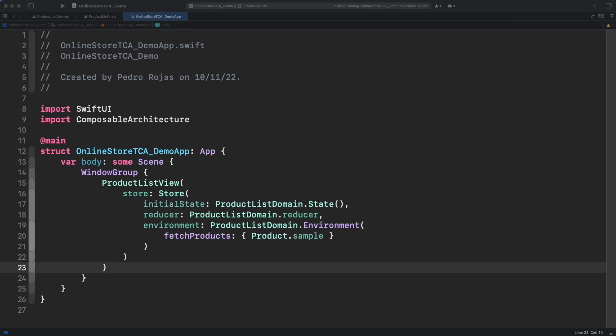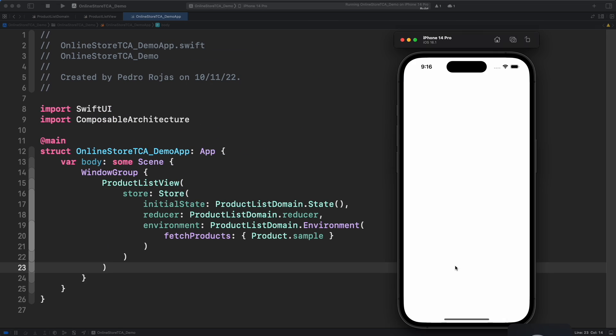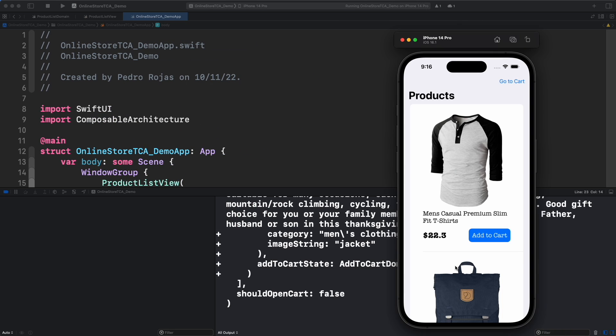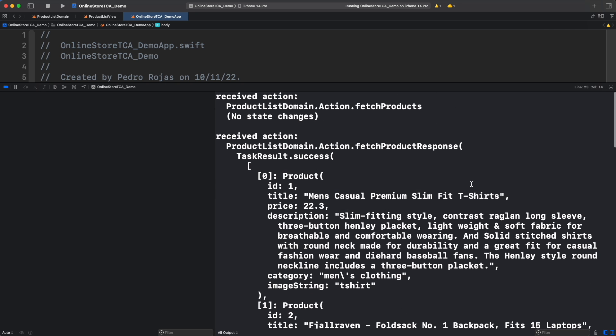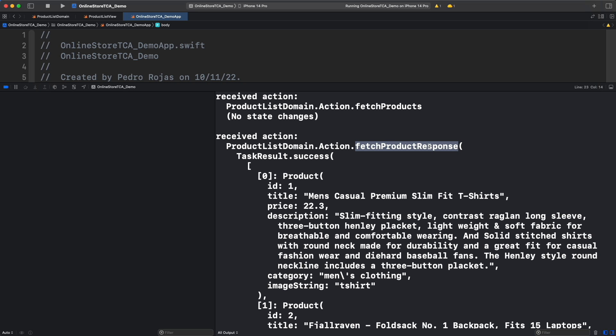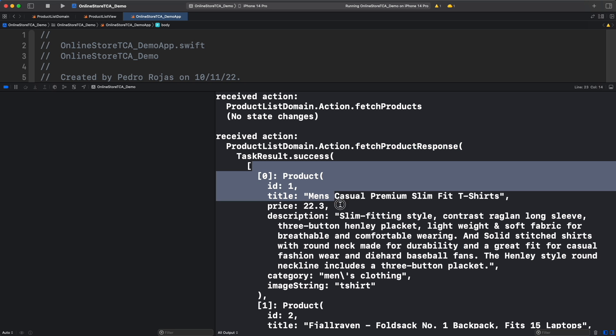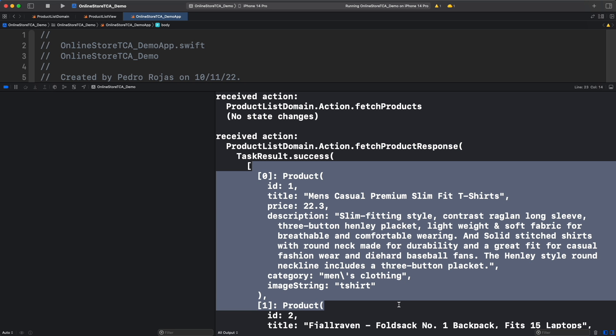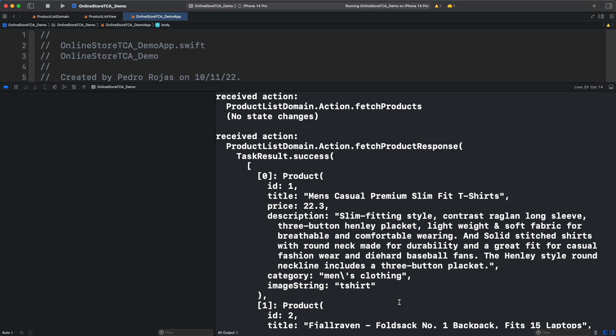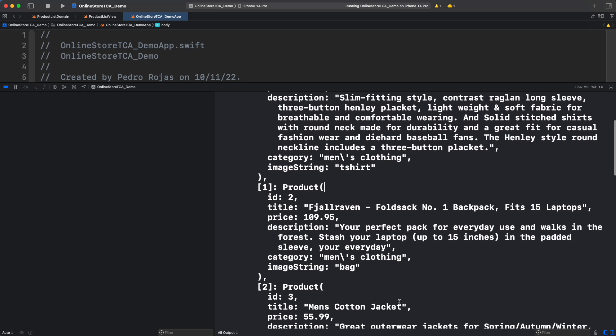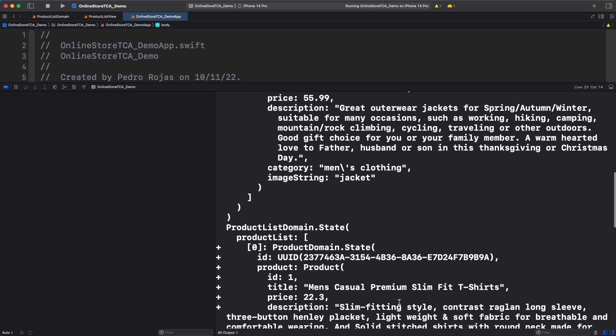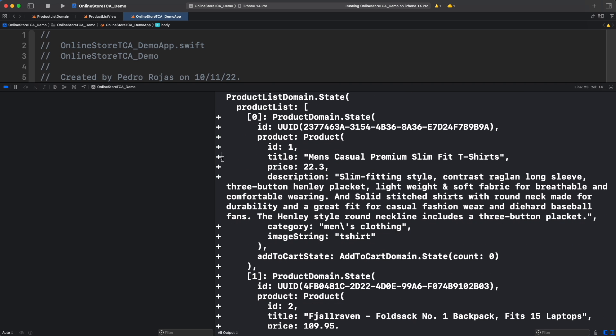All right, we are ready to run. We just run the app and we already got information. That's because fetch products action was sent to the reducer, which in this case is not mutating any state value yet. But after the async call we made in the previous episode, we received the action fetch product response with a list of products as the response. And look how product list is mutated. We know that because of the plus mark in every new piece of data.